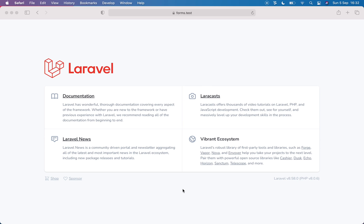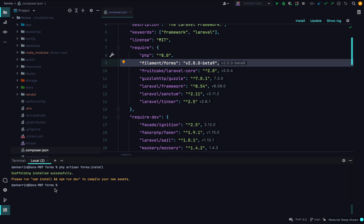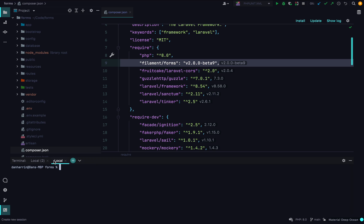Let's create a tool stack form in just two minutes with the Filament Forms package. I've got a new Laravel app here with the Filament Forms package installed. I'm going to run the install command that copies over some assets for us, so let's compile them. In the meantime, we can create a new Livewire component to hold our form.